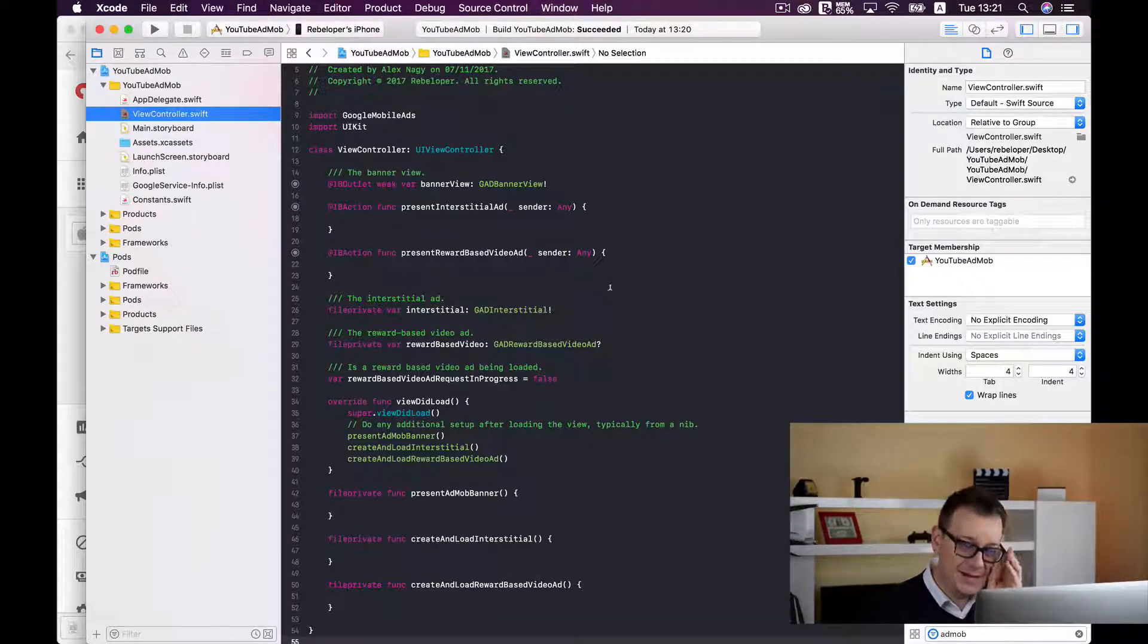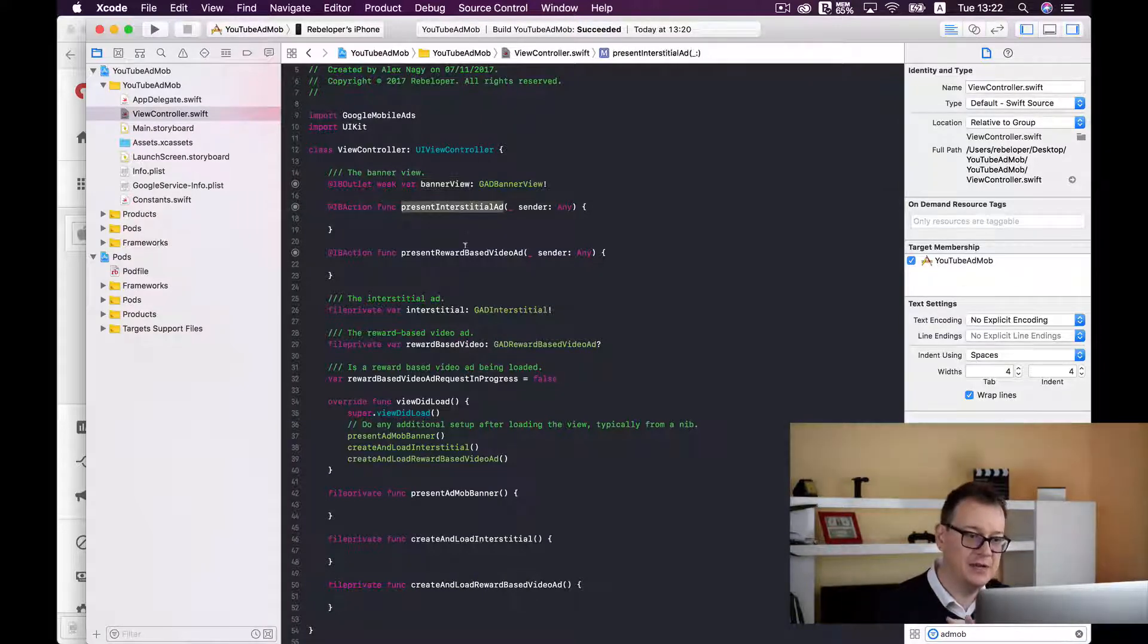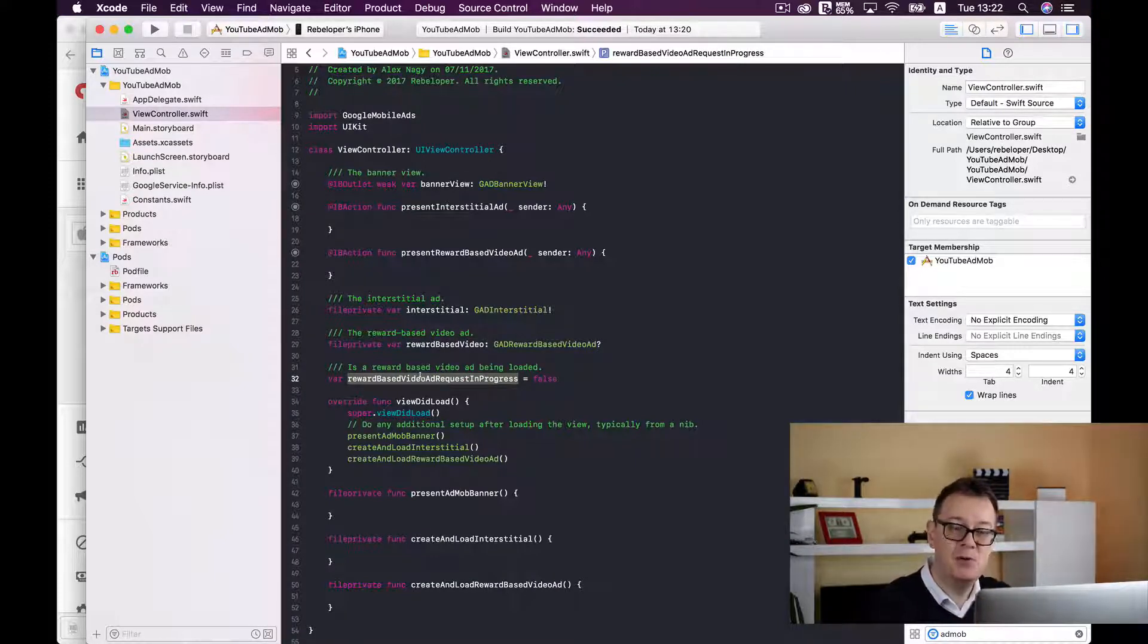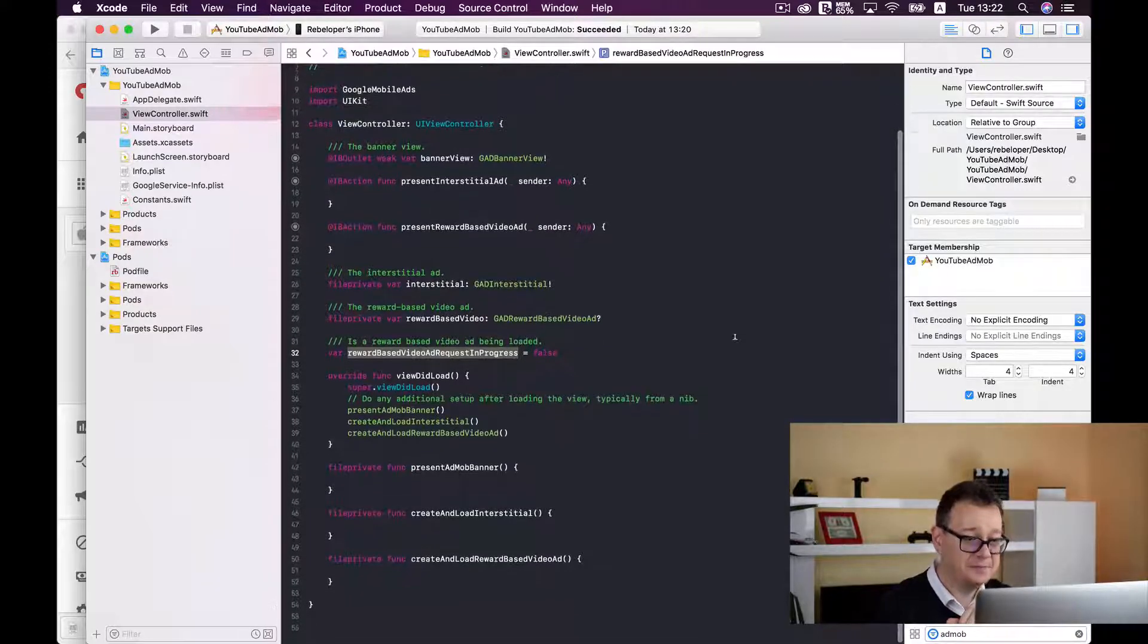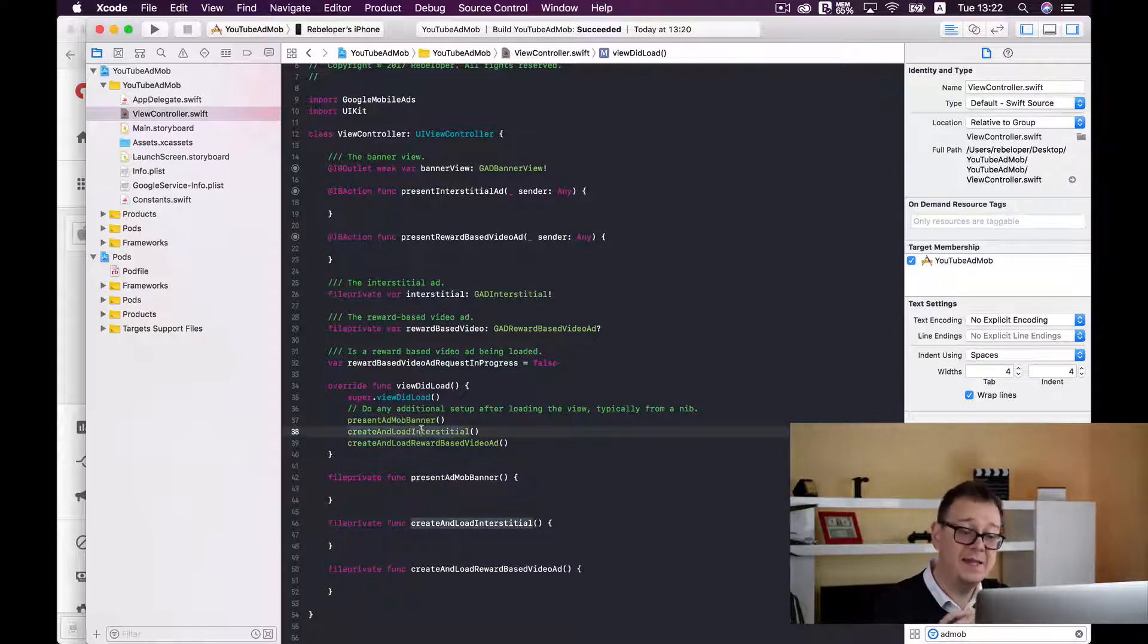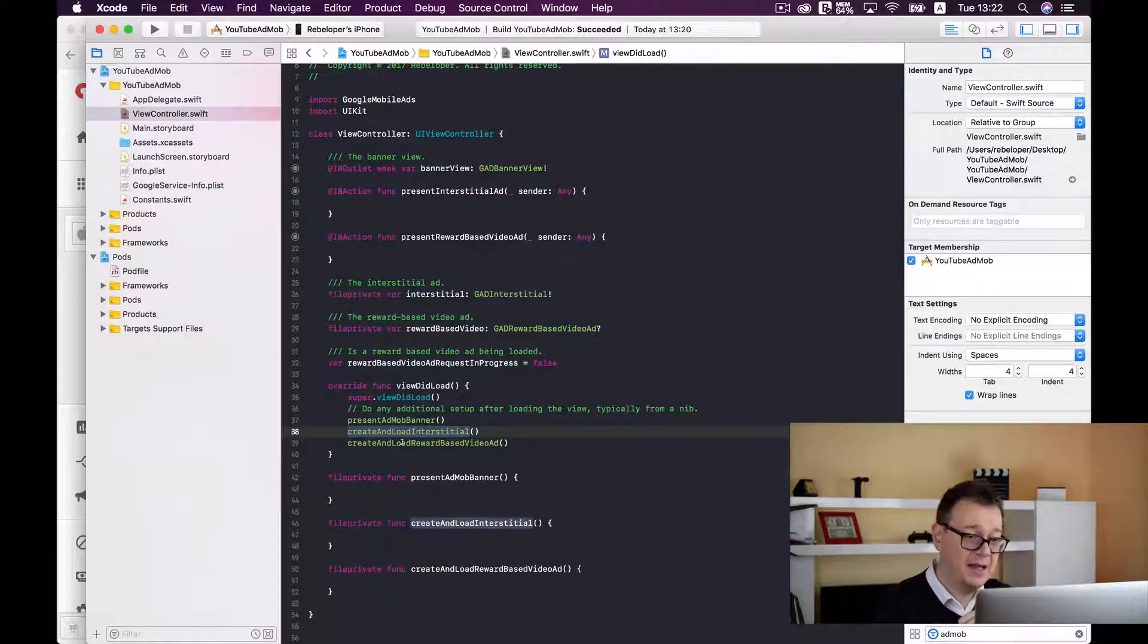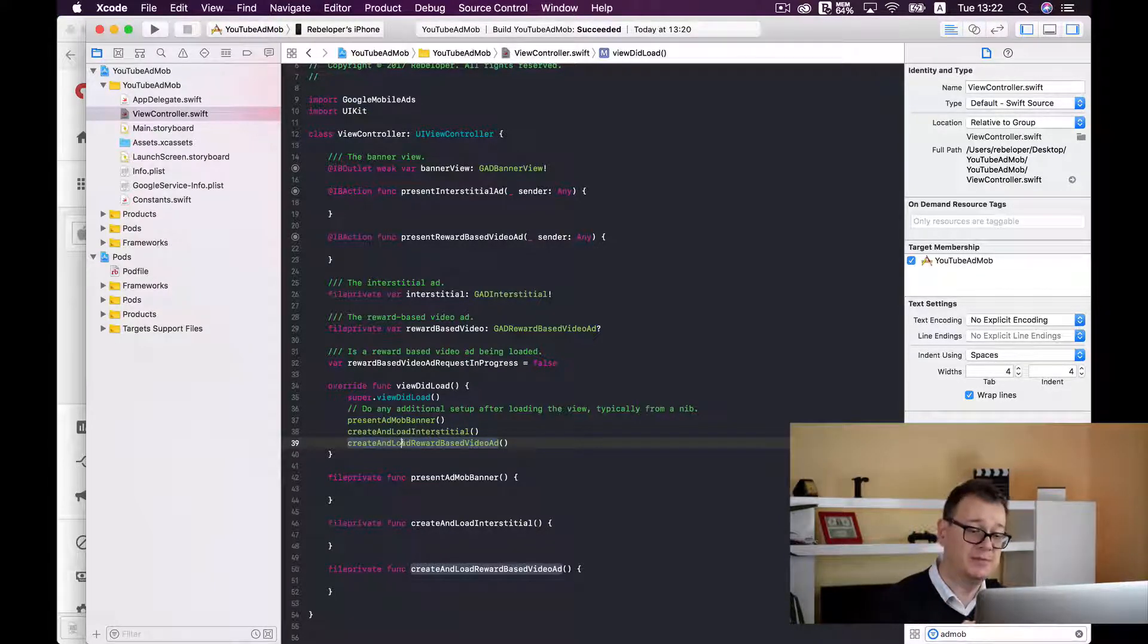Let's go back to view controller and as you can see these circles are now filled. We have a banner view as seen in the main view controller and we have two actions for the two buttons: present interstitial ad and present rewarded video ad. We have three functions that will be loaded upon the view did load: present AdMob banner, create and load interstitial ad, and create and load reward based video ad.